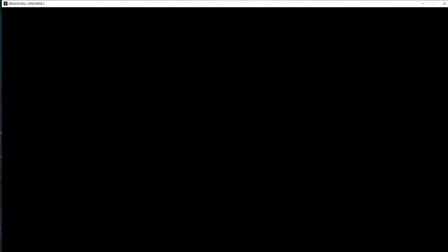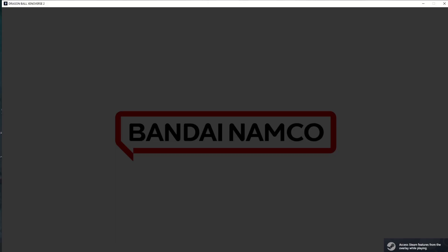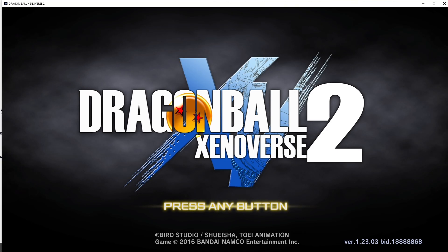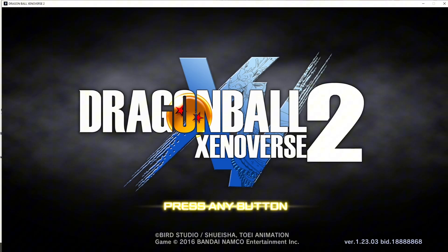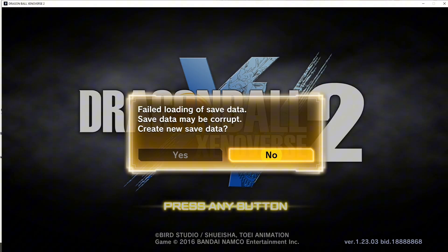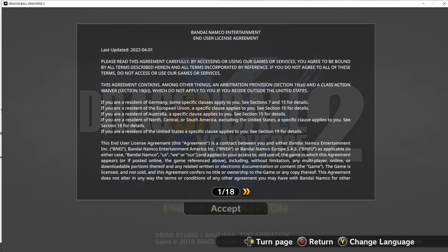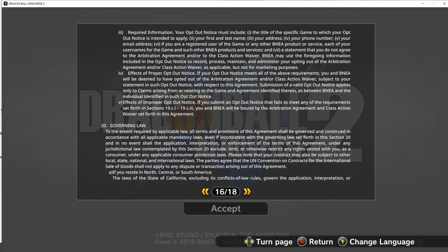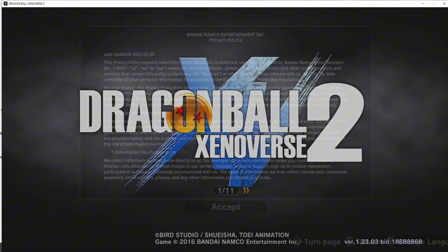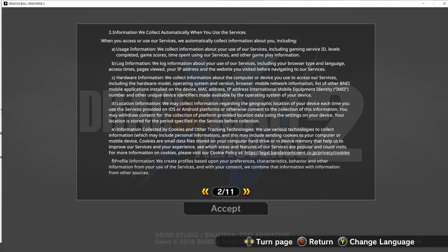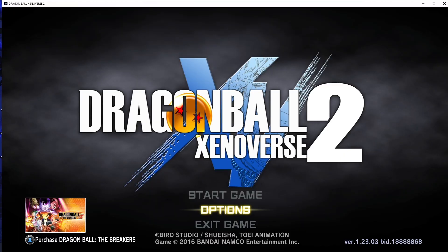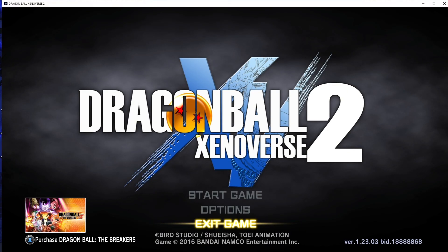Let's start it up, just to double check, everything should work, let's connect my controller as well. Holy shit, it's so loud, oh my god, it works. Create a new save data, it works. As you can see, it's 1.23.03.